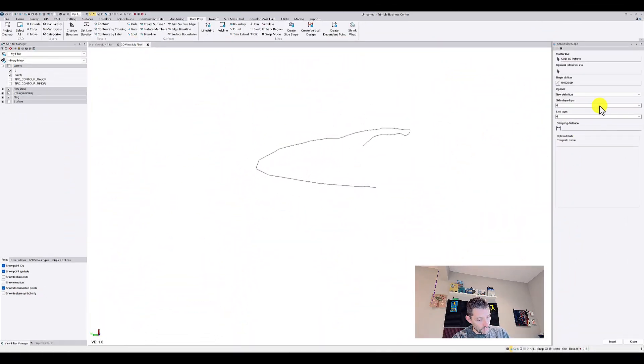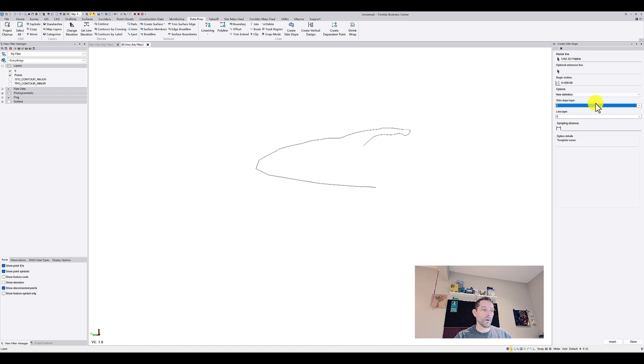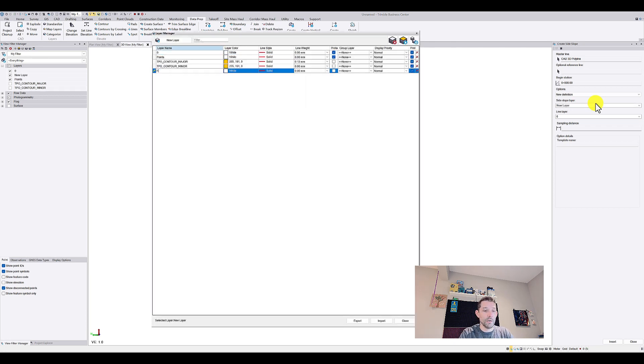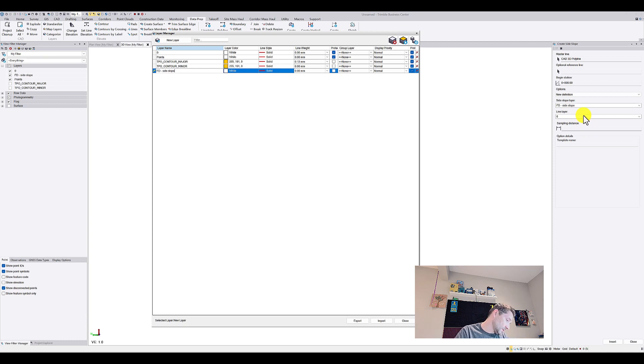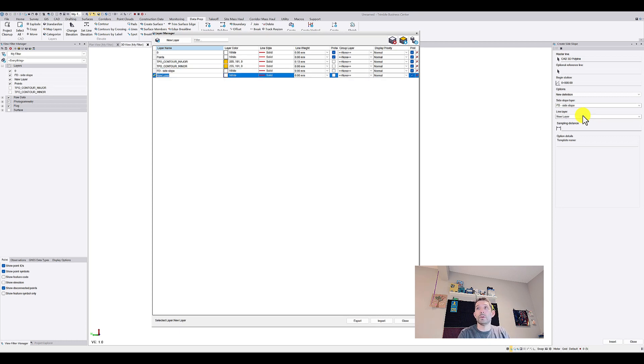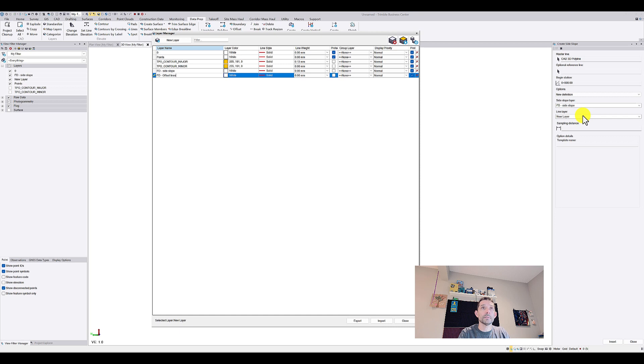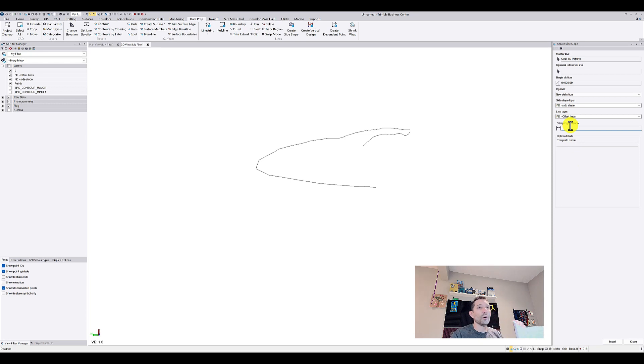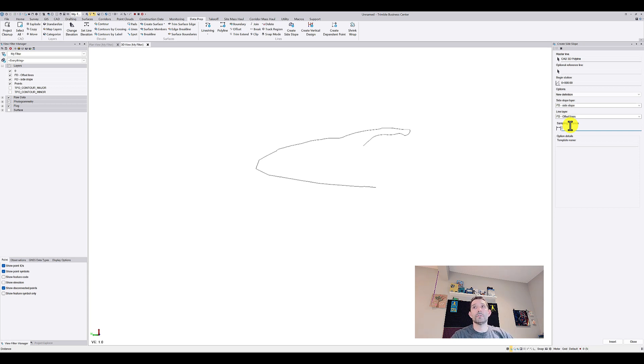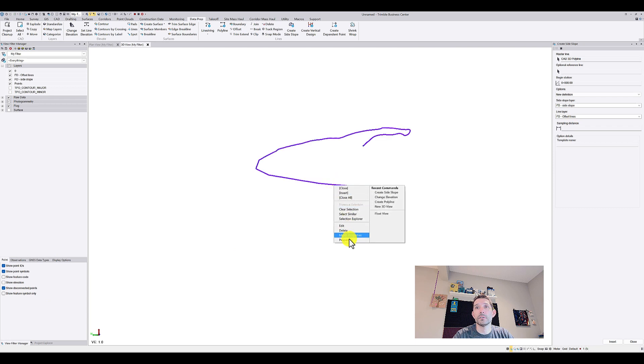Side slope layer is obviously a layer where we're going to have our side slopes object, so I'm just going to create one, FD side slope. Line layer, according to their help, is where the new offset lines are going to be placed, so I'm just going to do FD offset lines. Sampling distance is the interval between offset lines. This line is about two kilometers, so we can go easily 20 meters.